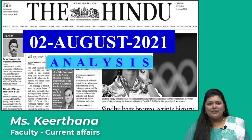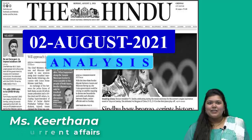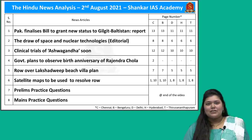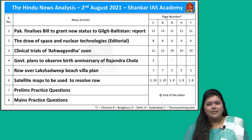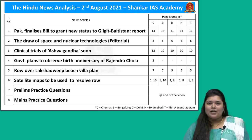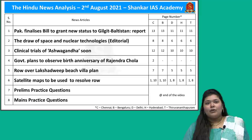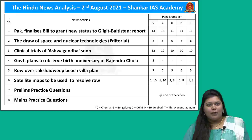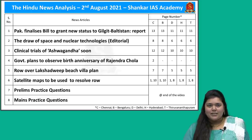Very good evening aspirants. Welcome to the Hindi News Analysis by Shankara Ace Academy for the date 2nd of August 2021. Today we have three science and tech news articles, one topic from cultural and medieval history perspective, and one important topic from the international relations perspective. We are starting with the Gilgit-Baltistan region topic as our first discussion.